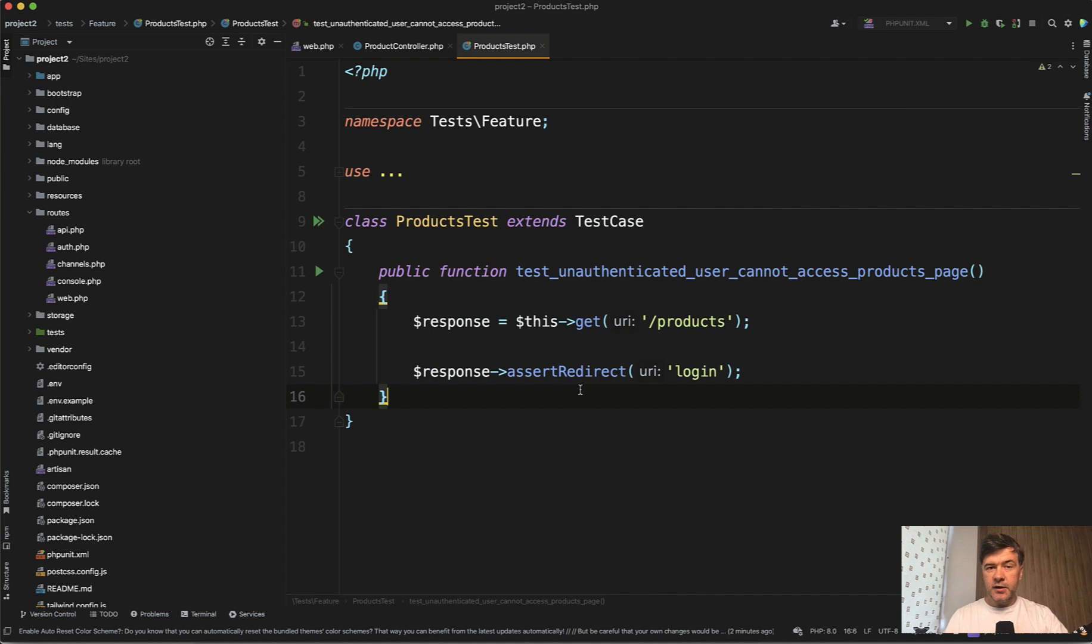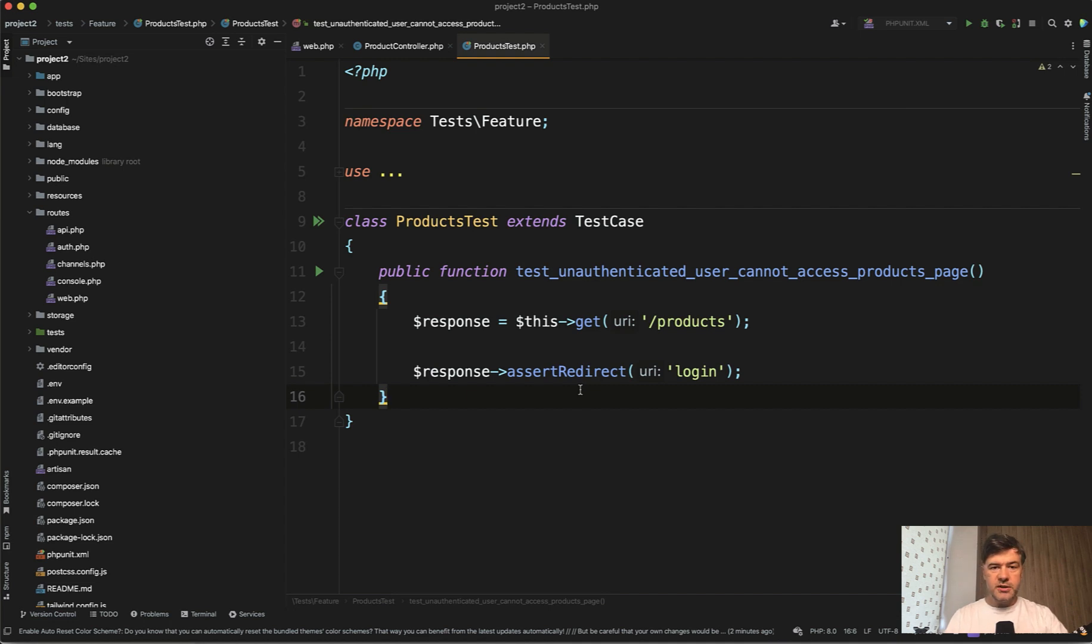The first thing that we would test is that product list page loads at all. And if there are no products, it shows empty table with text, no products found.